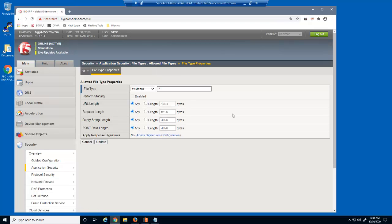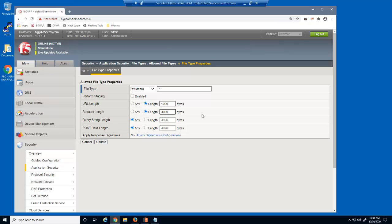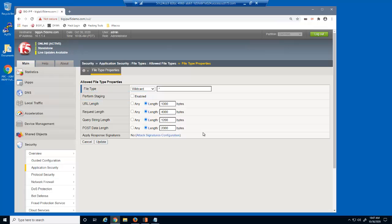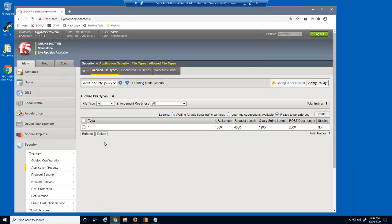These settings identify the maximum length, in bytes, of specific aspects of requests, such as the maximum HTTP request length or the maximum query string length. Currently, all settings are set to any, which means the security policy will allow requests of any length. We'll apply custom settings for all four of these length values. Notice that the Perform Staging checkbox is not selected. This ensures that BIG-IP Advanced WAF will enforce these length values for all file types. We can now see the custom length value settings that all file types must adhere to.